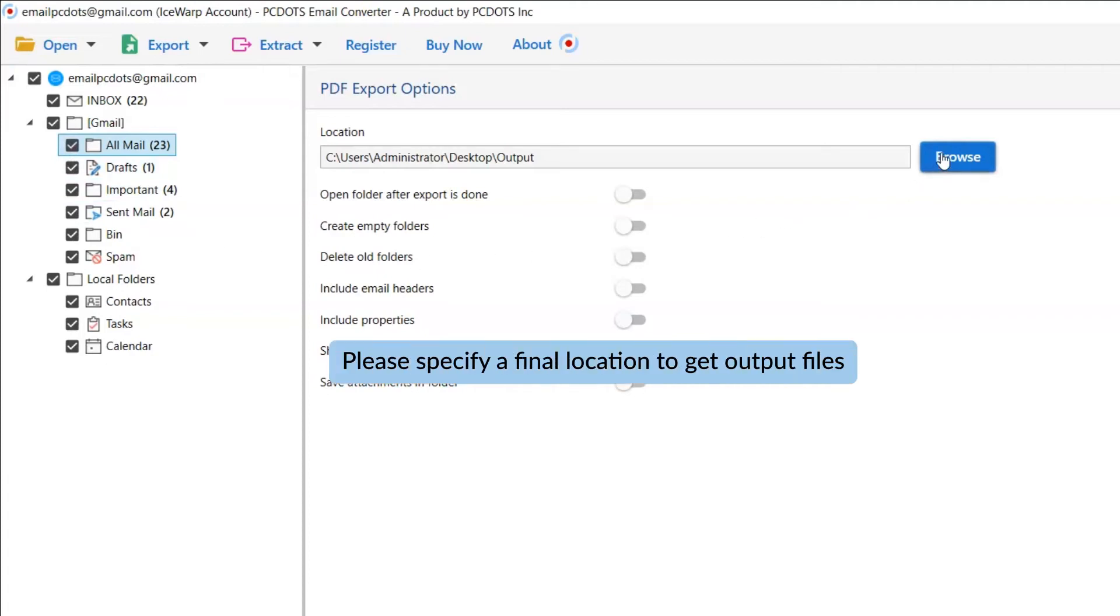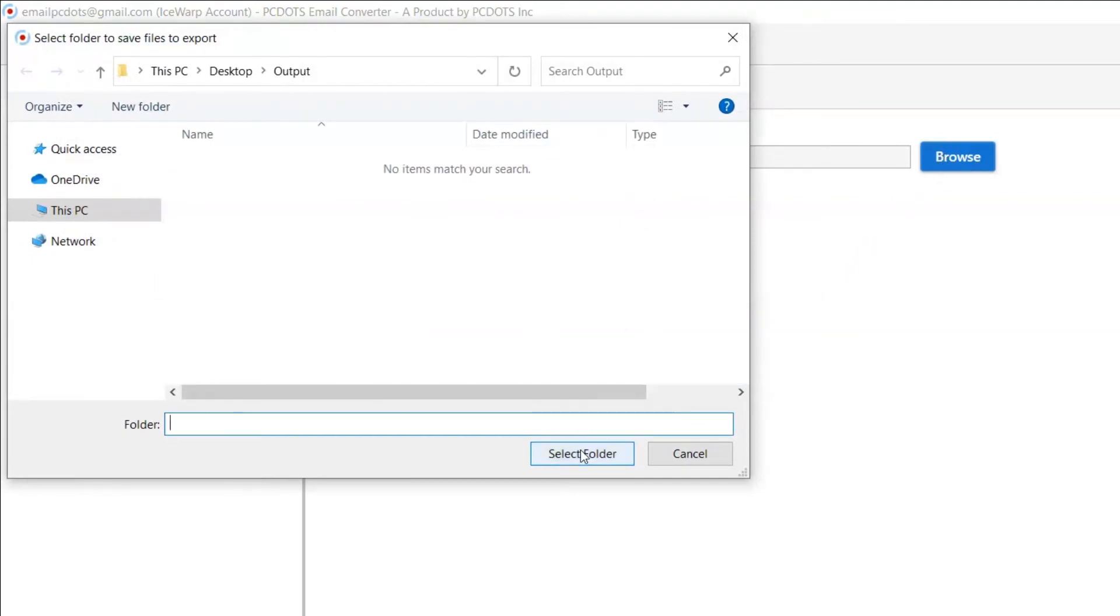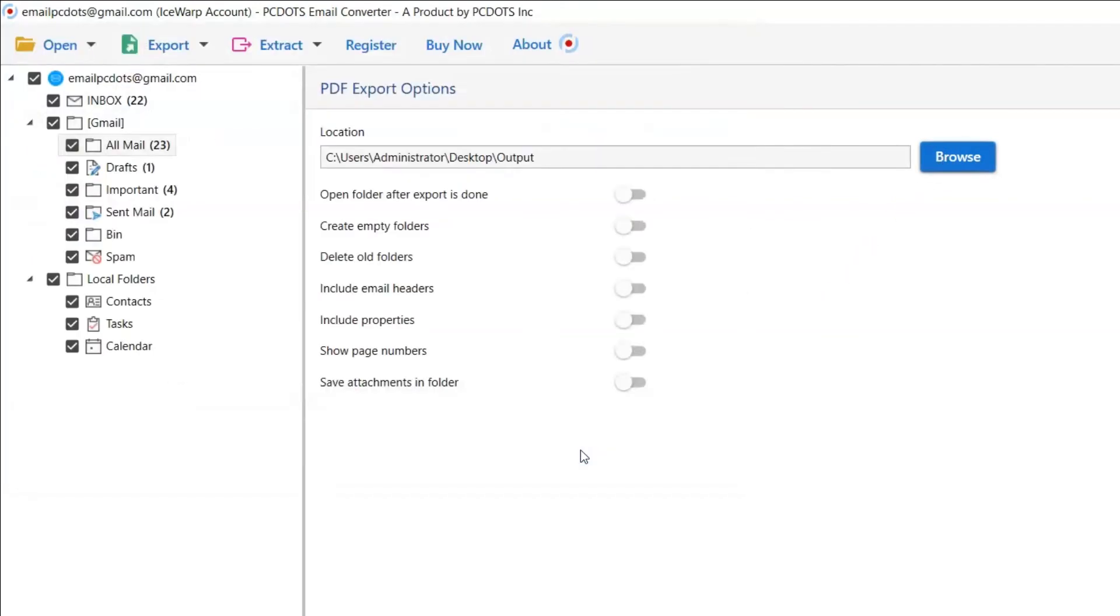Click on Browse and specify a location on your system to get the final results. Now, let's understand the advanced functions of the tool one by one.